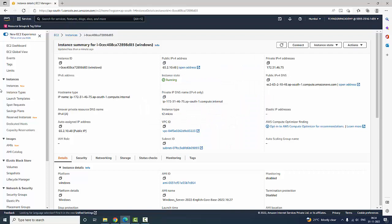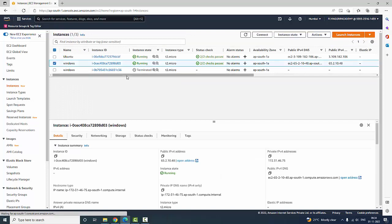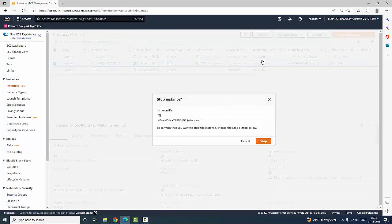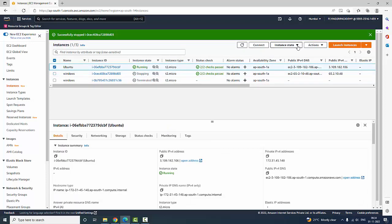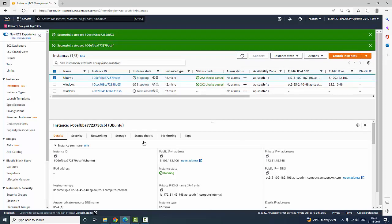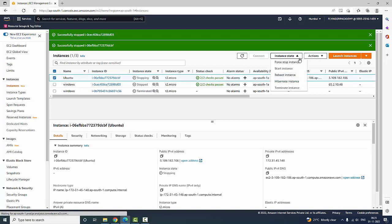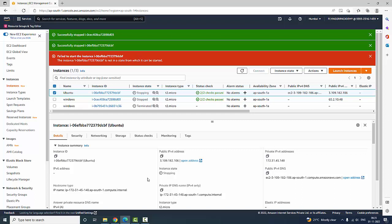Now I am going to close the connection and terminate all instances because they are chargeable. I am clicking Instances, selecting them, going to Instance State > Stop Instance to stop the Windows server. One important thing to note: if you stop an instance and then start it again, your IP address will be changed. Earlier the IP address was different and now the public IPv4 address is different.